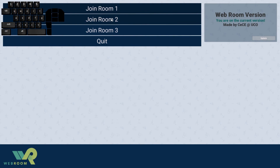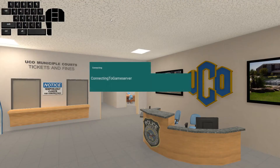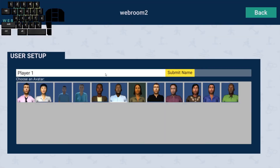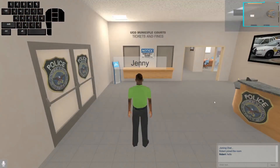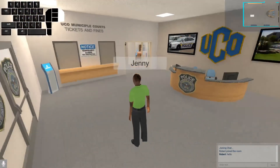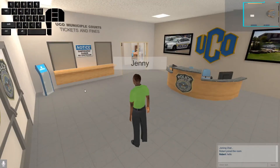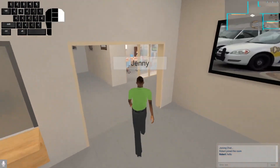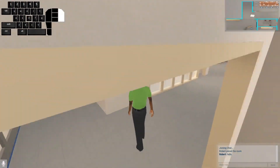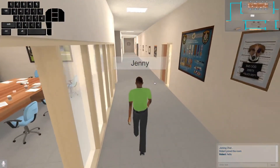The Menu button takes you out of the room, so in case you joined the wrong room — say you want Room Two instead of Room One — you can exit from there. Keep in mind you'll need to choose a new name when you rejoin. I'll go with 'Jenny' and pick a new character.